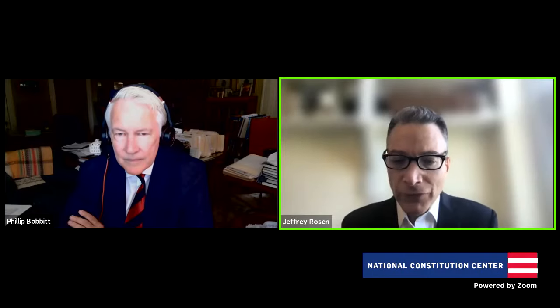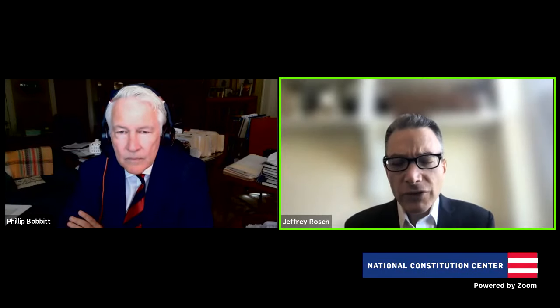Thank you so much. Hello, friends. Professor Bobbitt, it is so wonderful to welcome you to the National Constitution Center. We're so grateful to you for sharing your light and learning with our wonderful students. And let me begin by congratulating you on your honorary knighthood, which you just received from the Queen. Congratulations. It's a real honor to be here, Jeff. So glad to be able to talk with you.